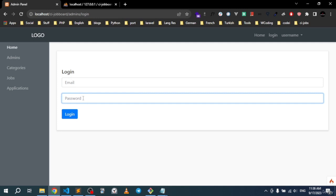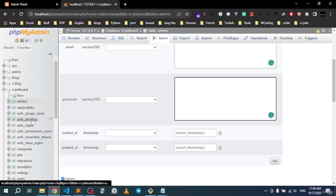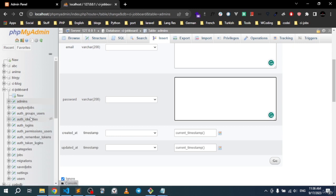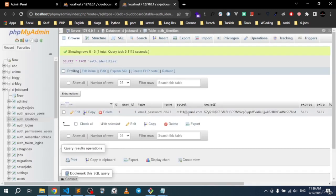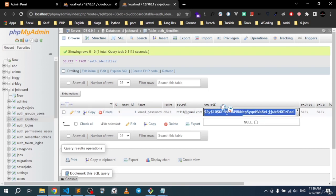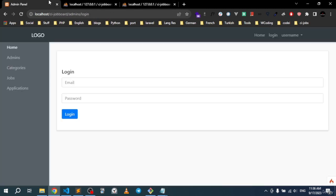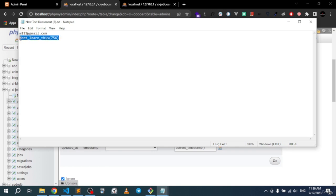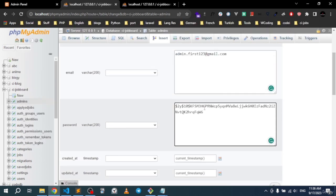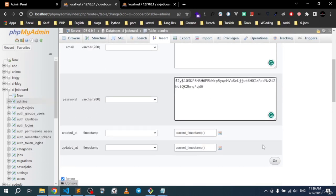For the password, since we're using password_verify, we need a hash already stored in the password column. We can reuse an existing hash from the users table. The raw password for that hash is 'secret' (the password used when registering as a user at the beginning of the course). Insert the name, email, and that hashed password into the admins table.